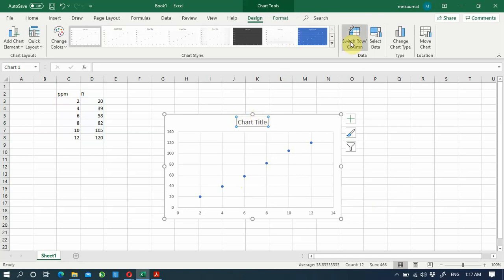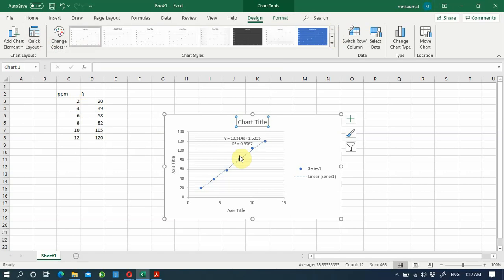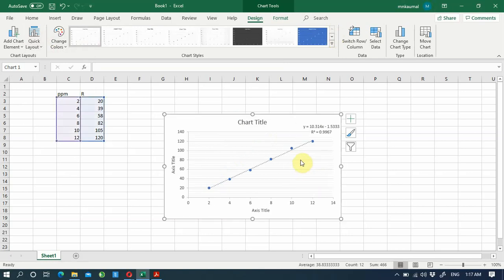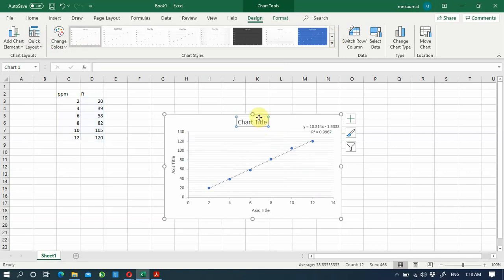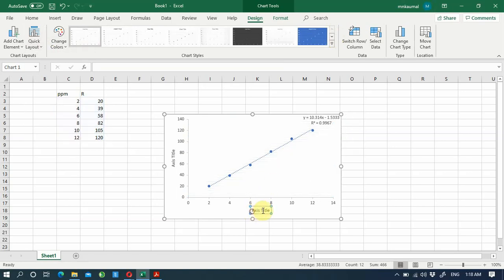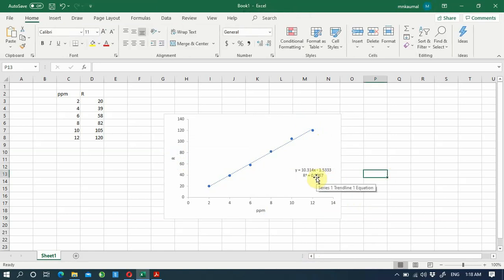I will remove the chart title, but before that I need some other options — specifically the slope and the correlation of this graph. The R-squared value is 0.9967. More than 0.99 is usually considered a good calibration graph.